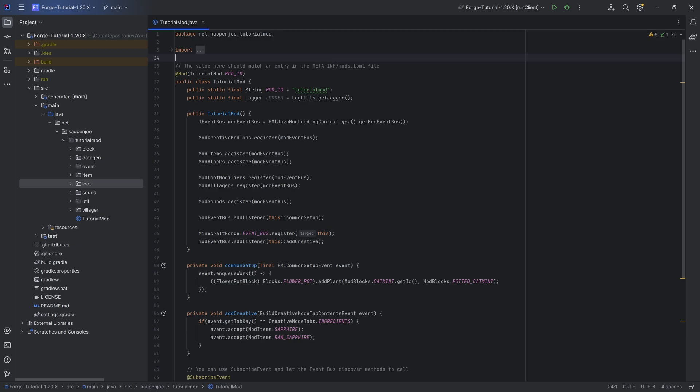But we will continue with 1.20.1 in Forge and 1.20.2 in Fabric because Fabric has barely any issues like that.